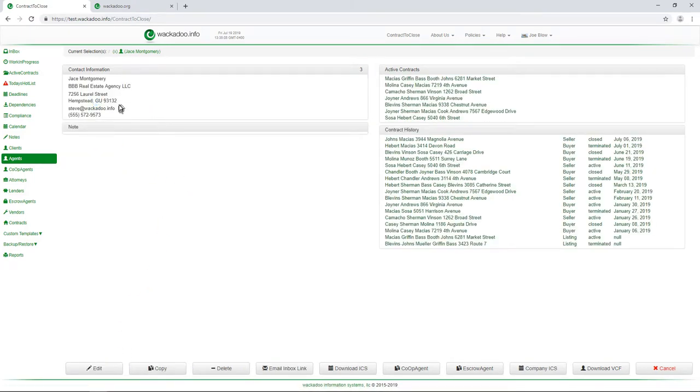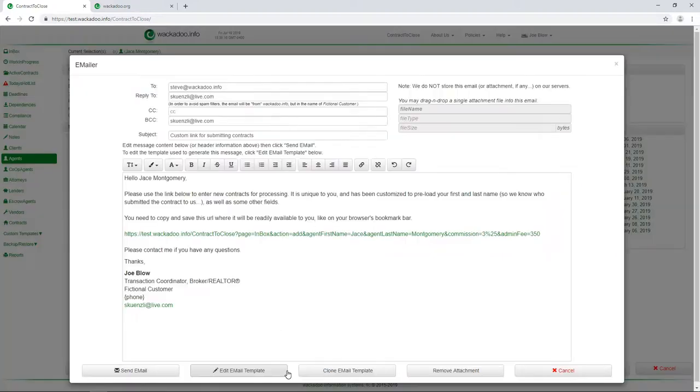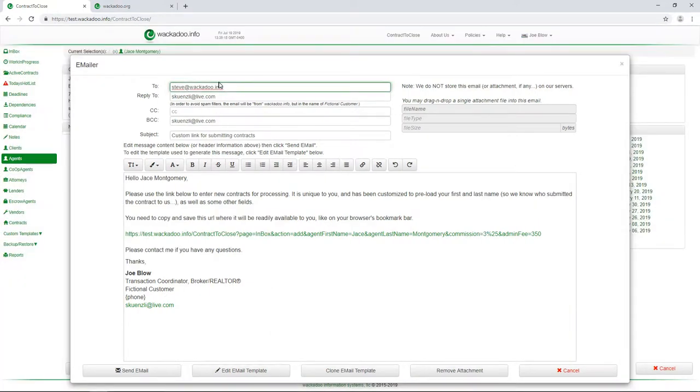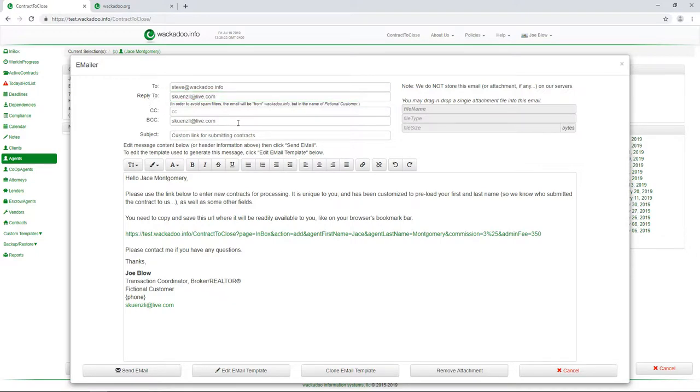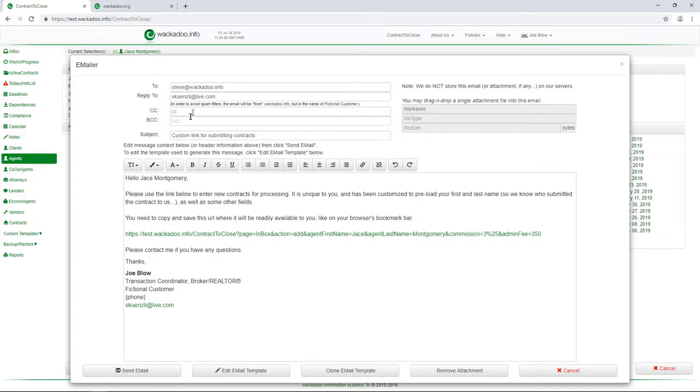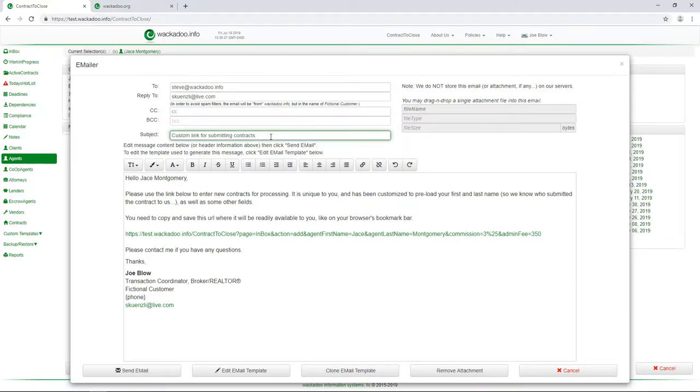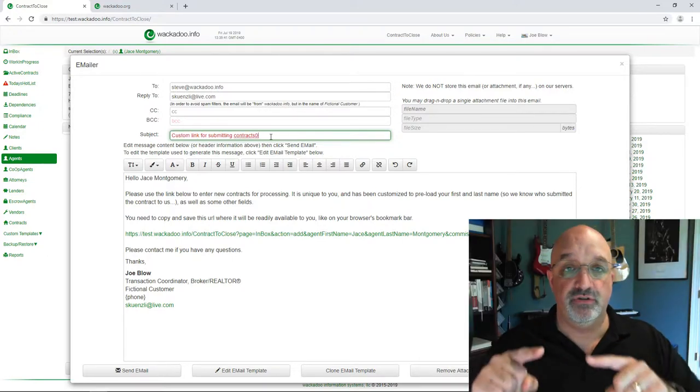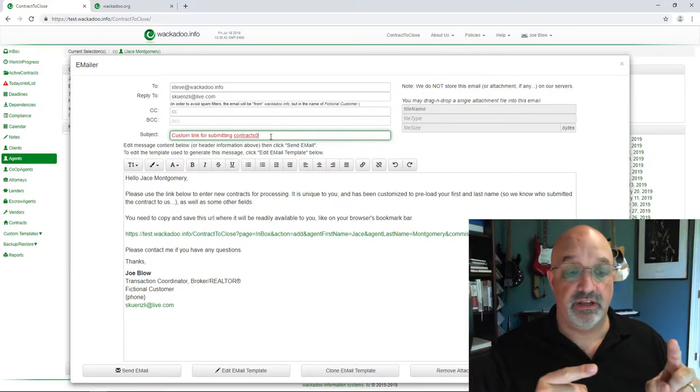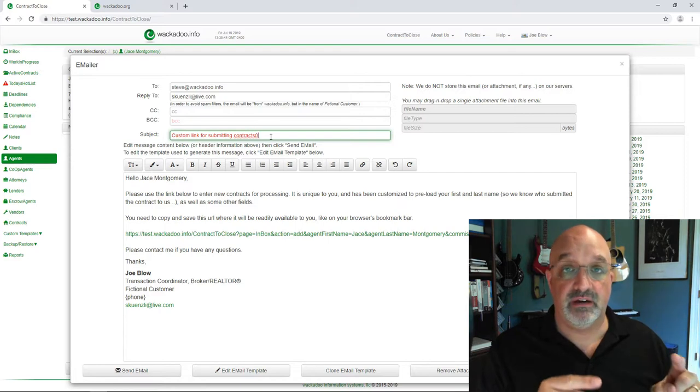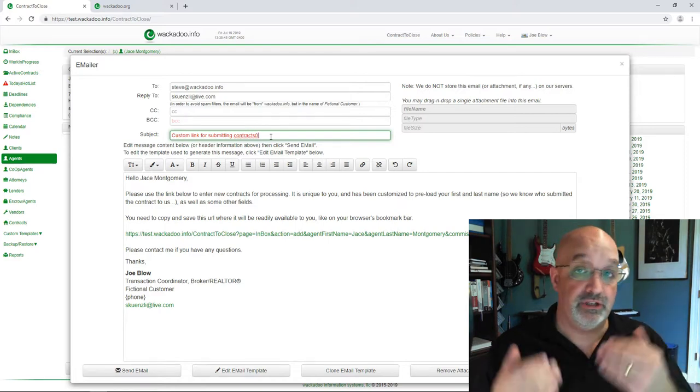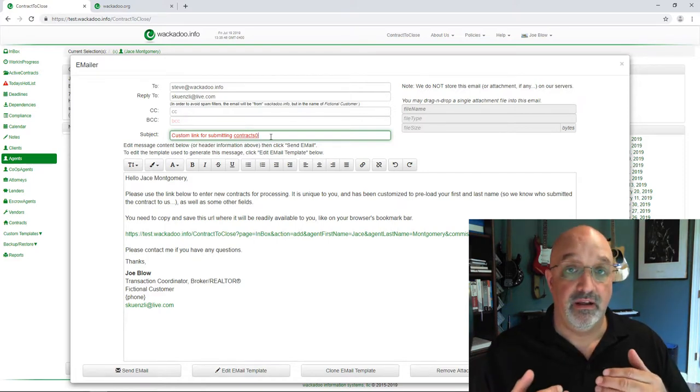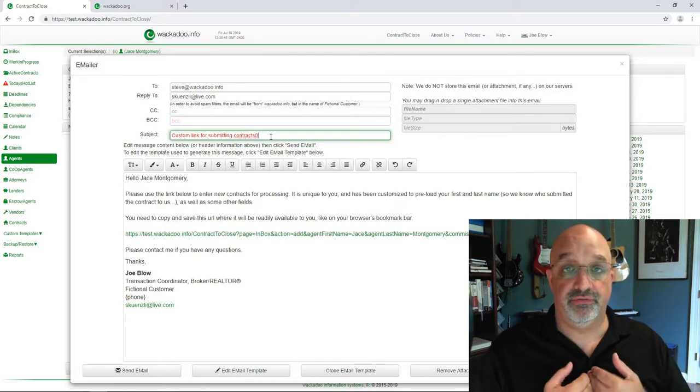Now, the reason that I did that is I'm about to email something to myself. If I come down here and I go back to that email inbox link, I see that I'm about to send this to Steve at Wackadoo. There's my personal email address. It will automatically set up a BCC for that. I will take that out because I already know who I am. And here it is. The subject of this email is custom link for submitting contracts. This is an email that I as a transaction coordinator am going to send to my agent so that they can submit contracts directly to me that I would look at before I approve.